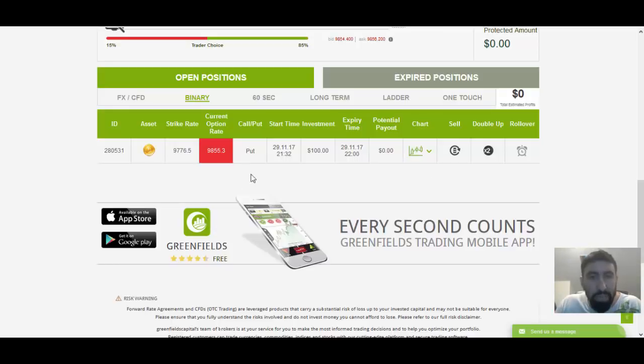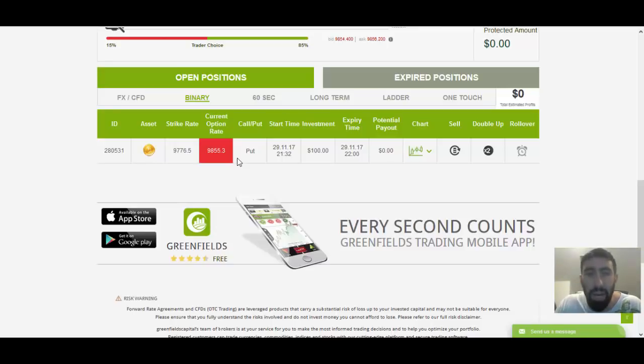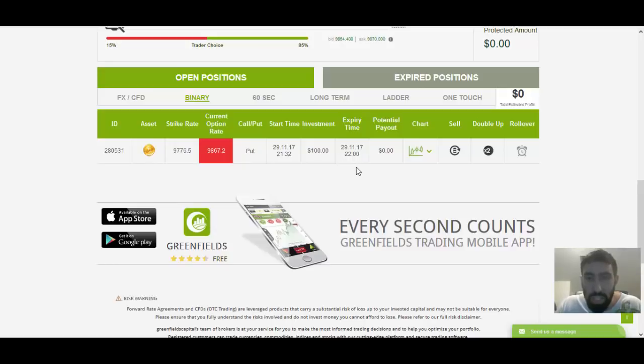CryptoAdvantage does this for you in simplifying the process so that way you can profit through the cryptocurrency market. Looking at the trade, we are in a put position. So, the price might drop down, hopefully, in regards to this trade. And it seems that this trade will expire at 22 GMT.